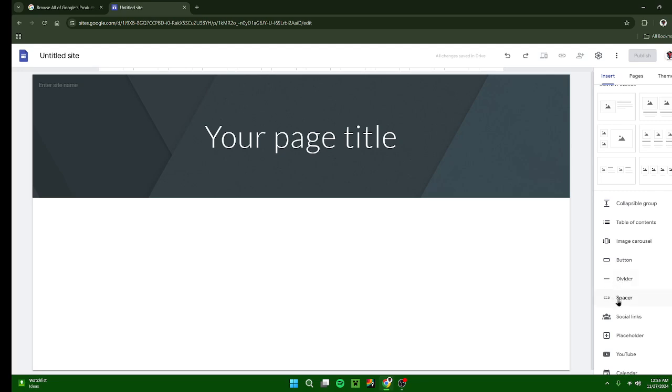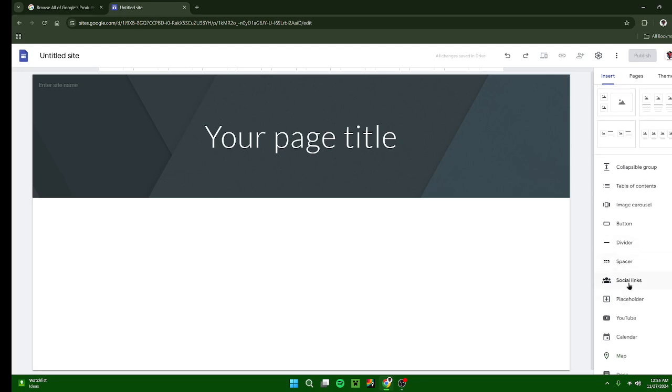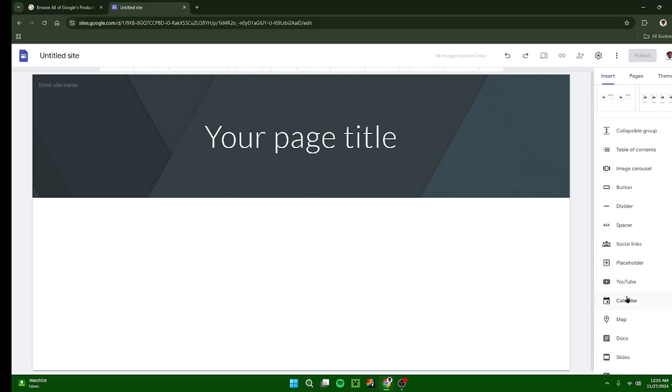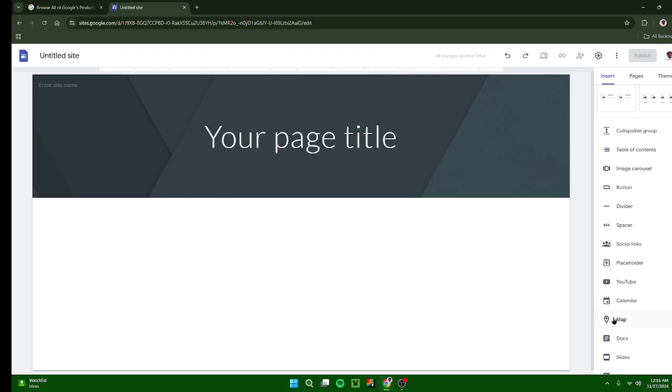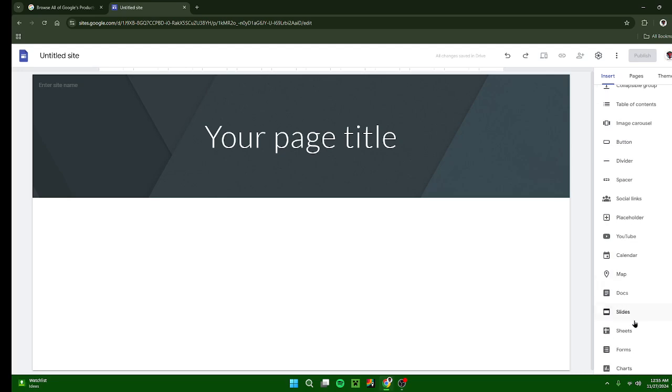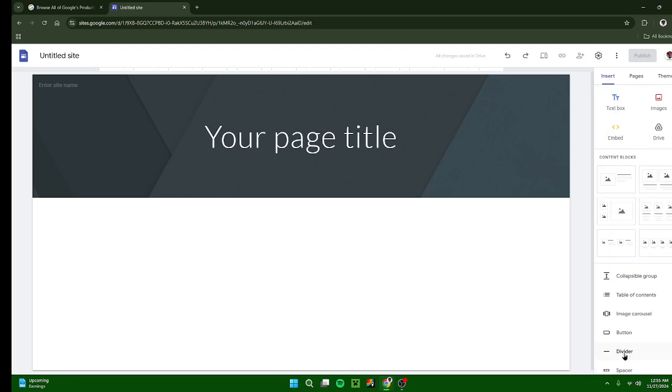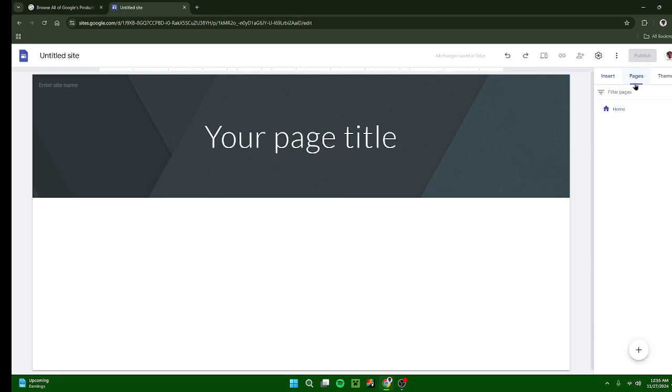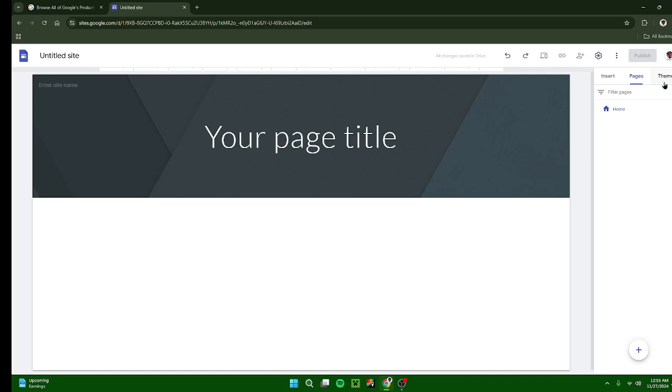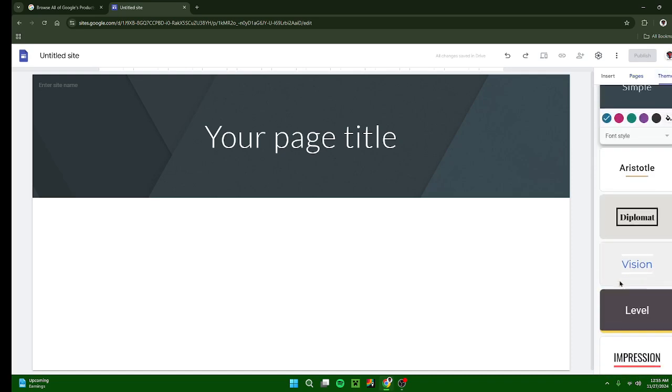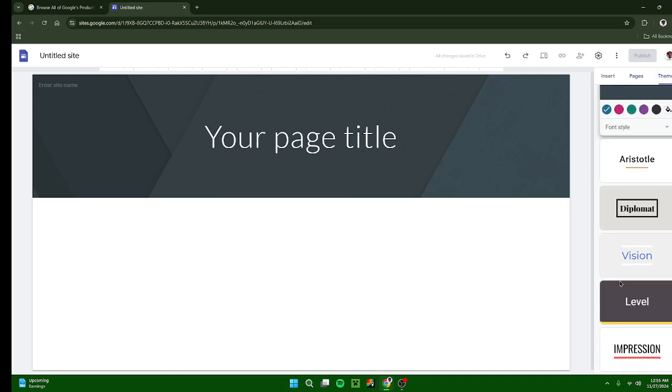Calendar, your maps, your Google Docs, your slides, Google Sheets, your Google forms, and your Google charts. Now we're gonna go over to pages. This is where you can add different pages. Themes, this is where you can add different themes for your site.